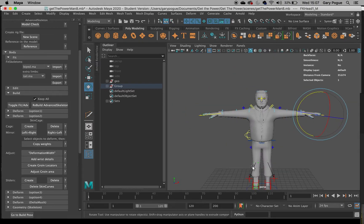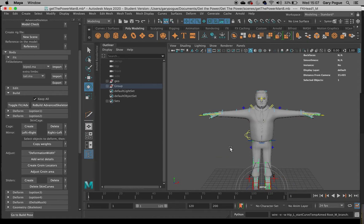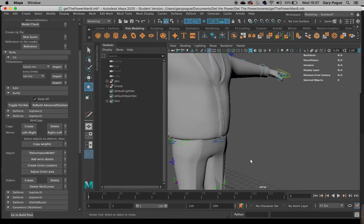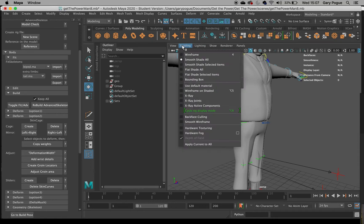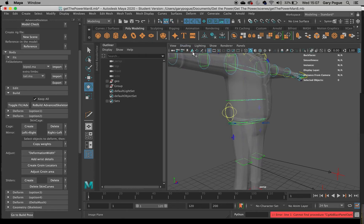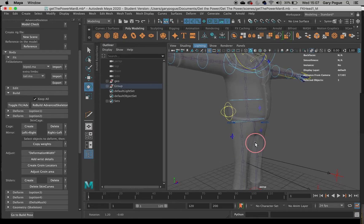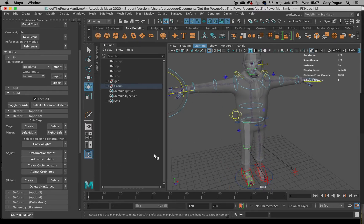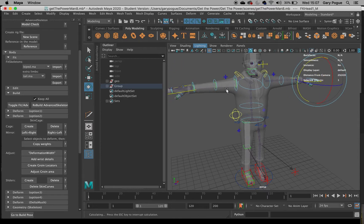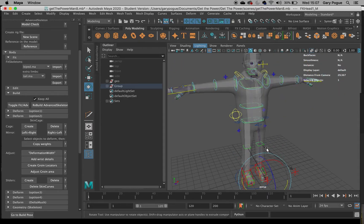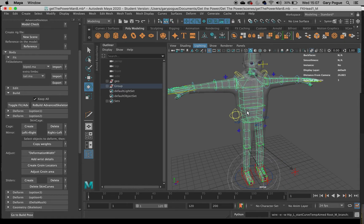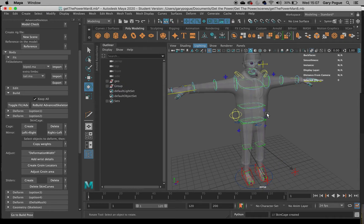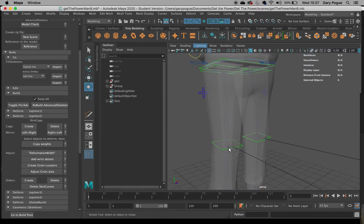What this is going to do is make a bit of reference geometry underneath. Now that it's finished, let's take a look. You can see the skin cage underneath here — it actually does a pretty good job of guessing for you.